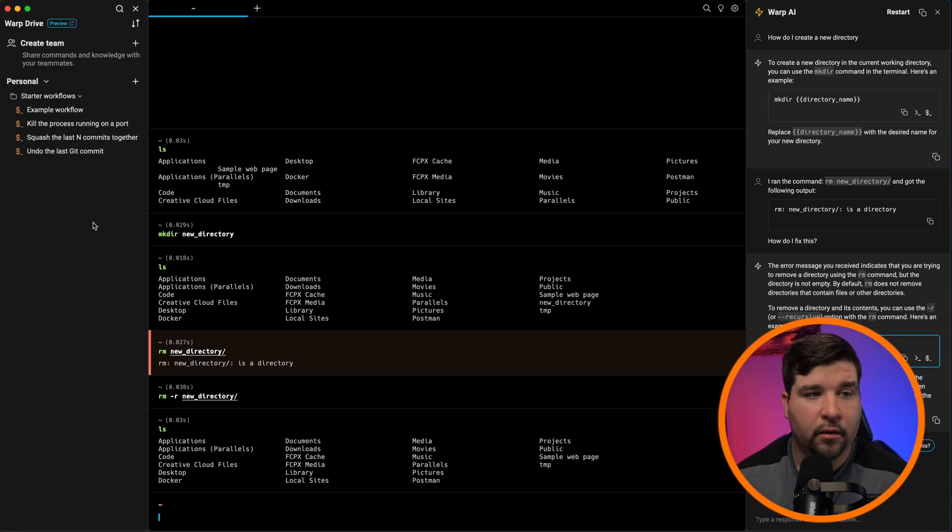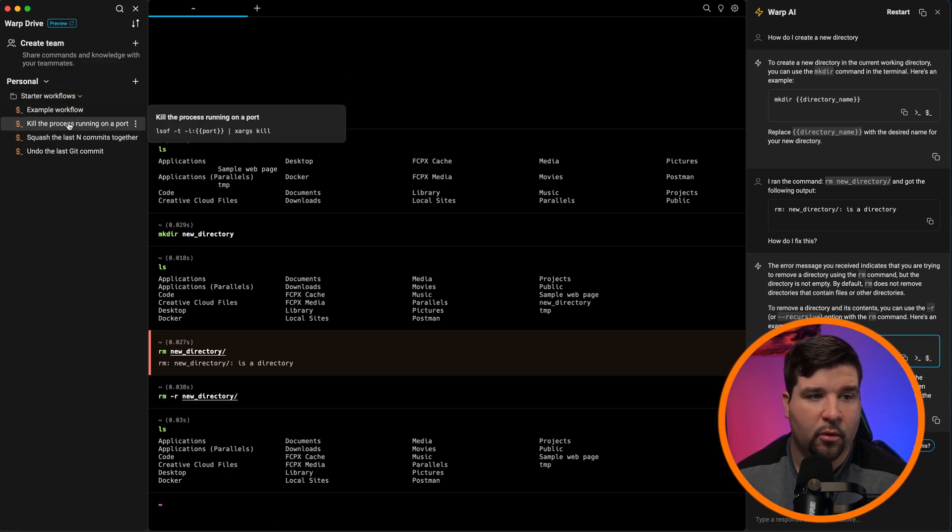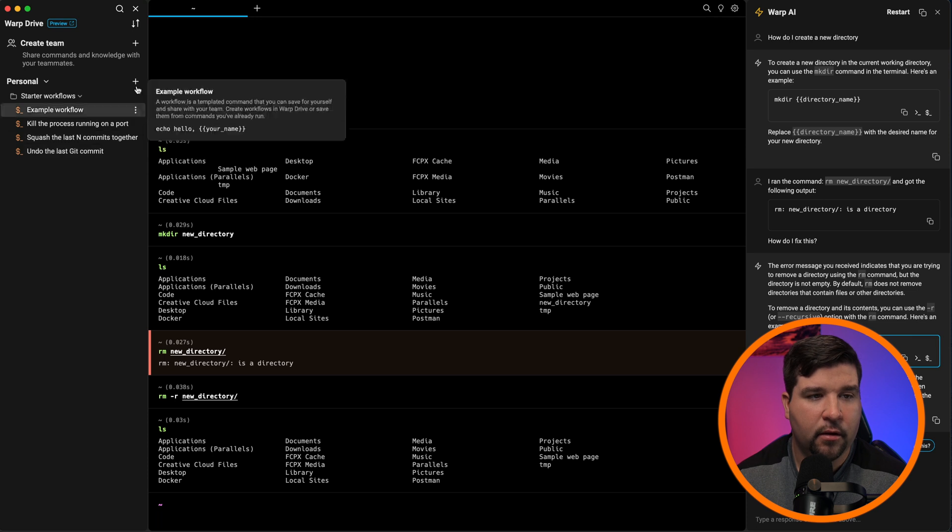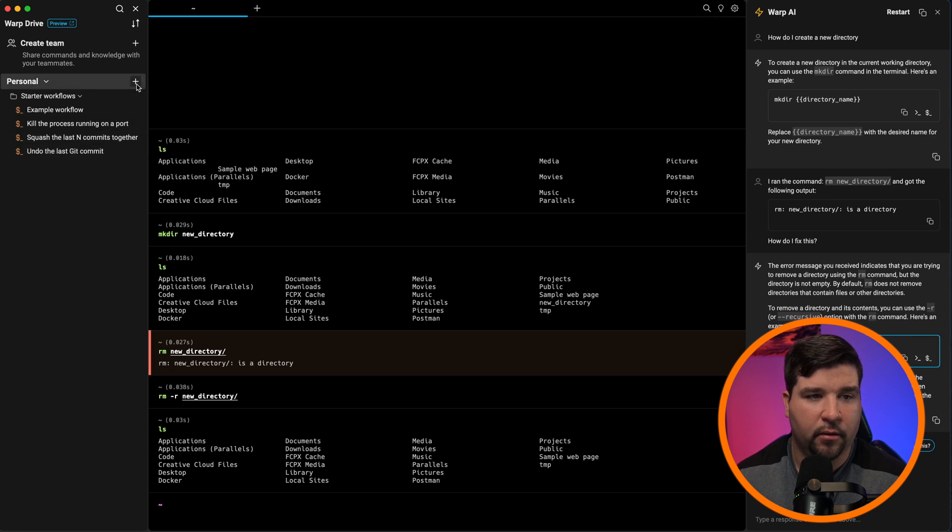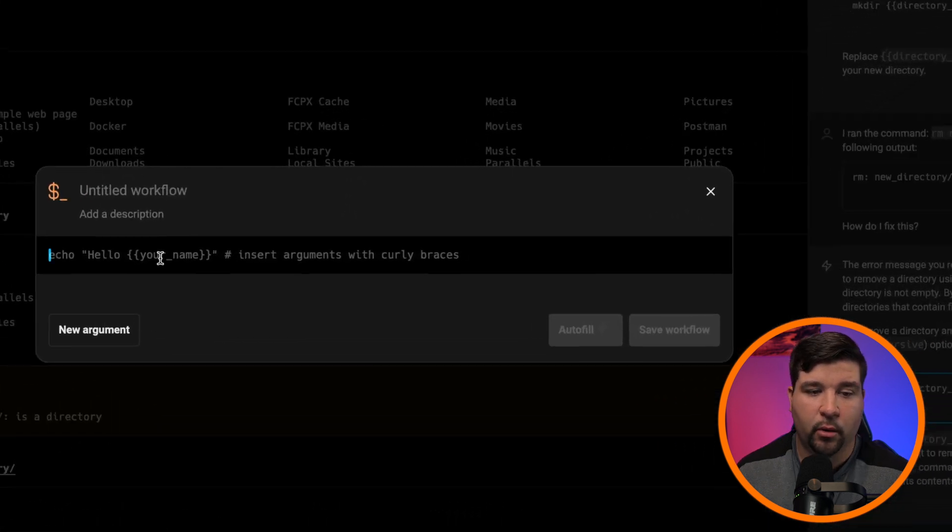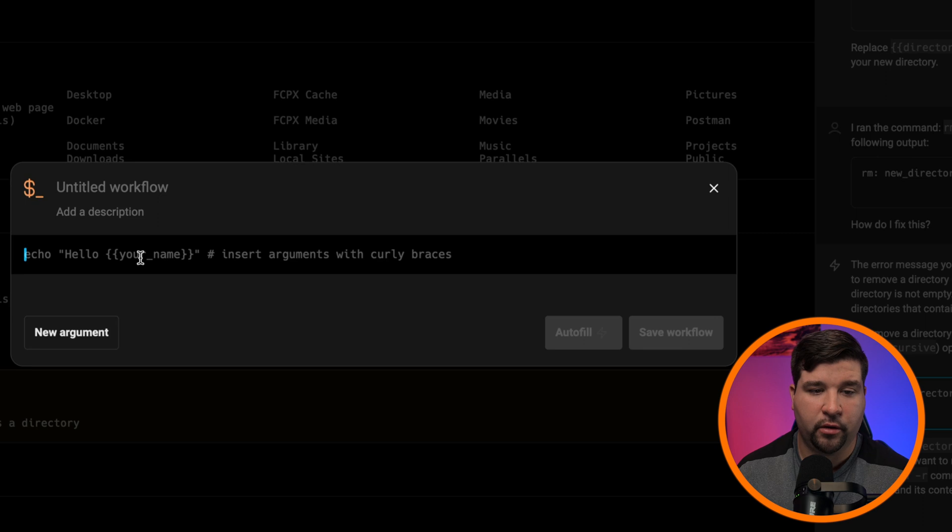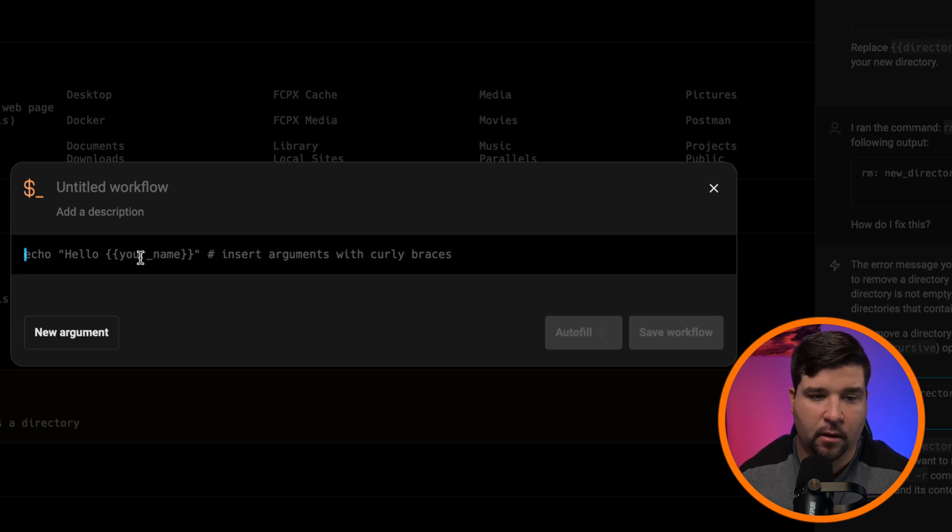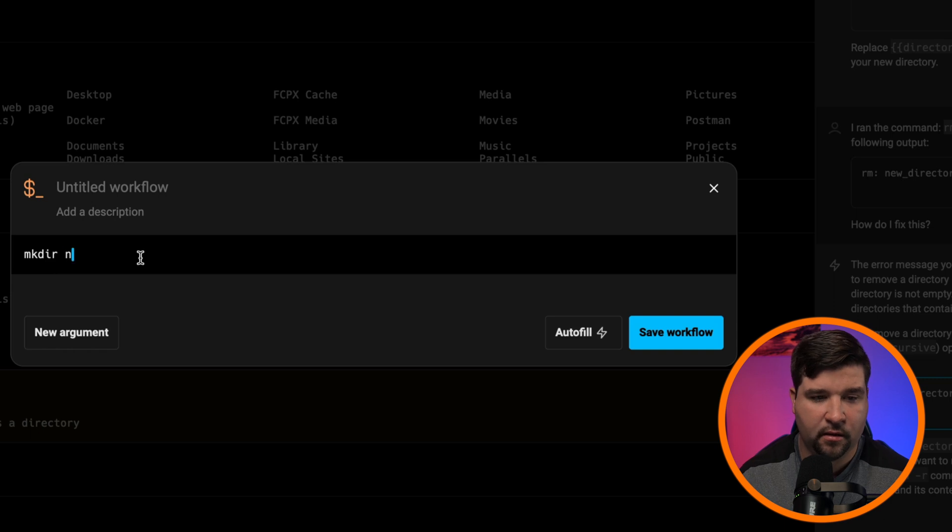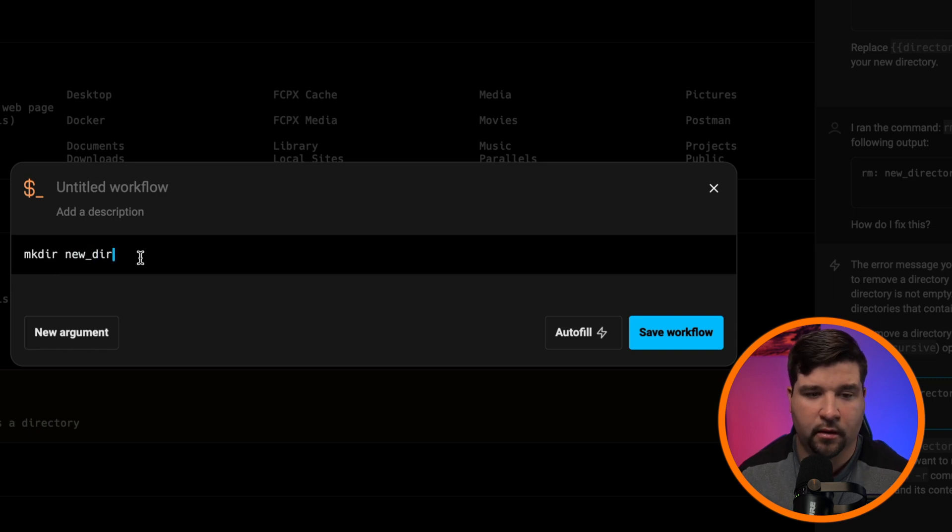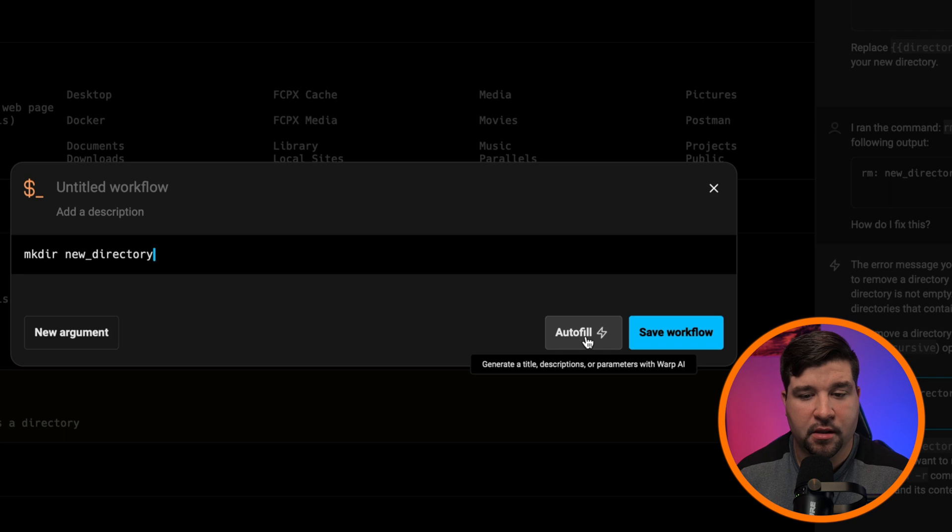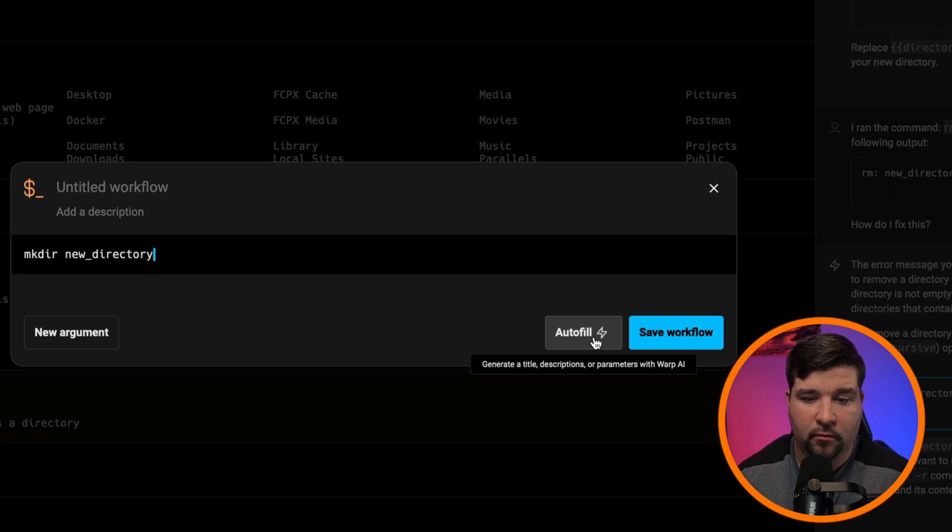Another cool thing built into warp is workflows. There are a couple of starter workflows already here, but let's create our own. We'll hit the plus sign and say new workflow. I want this workflow to create a new directory. So I'm just going to type in the command MKDIR space new underscore directory. And now I can use AI to generate the title descriptions and parameters. So let's try that out. We'll click autofill.